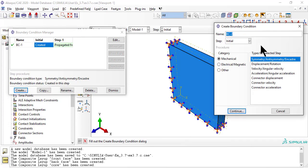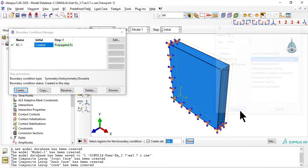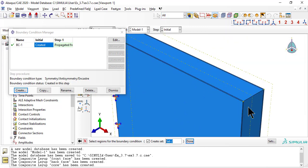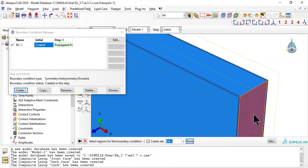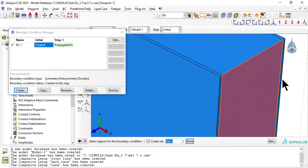The other two edges have symmetry boundary conditions, so that we can simulate the whole clamped plate, while modeling only one fourth of the domain.